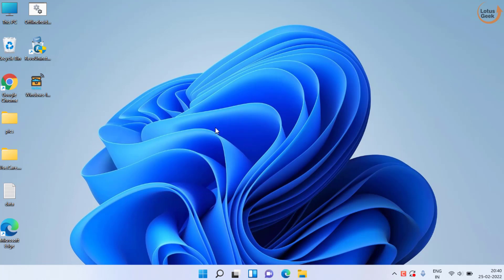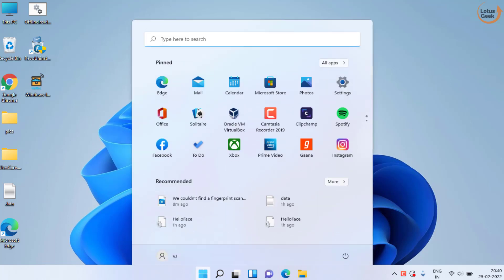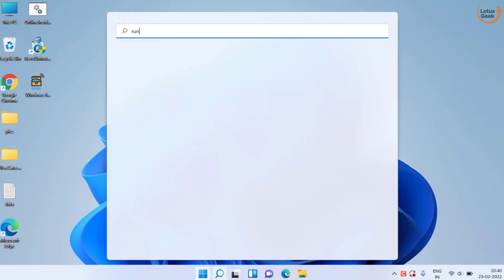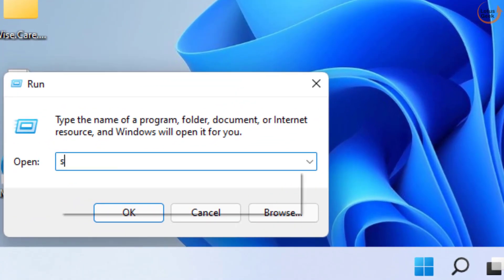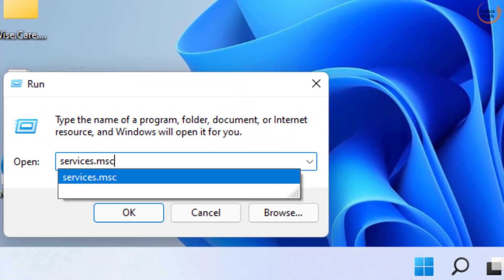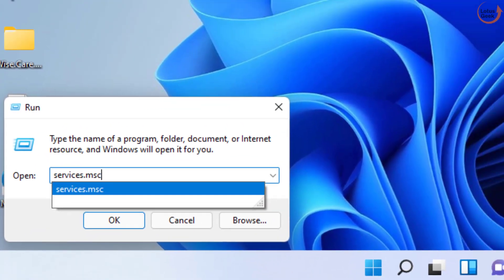In the very first step, click on the start menu and type run. Open command and type here services.msc and then hit the enter key.